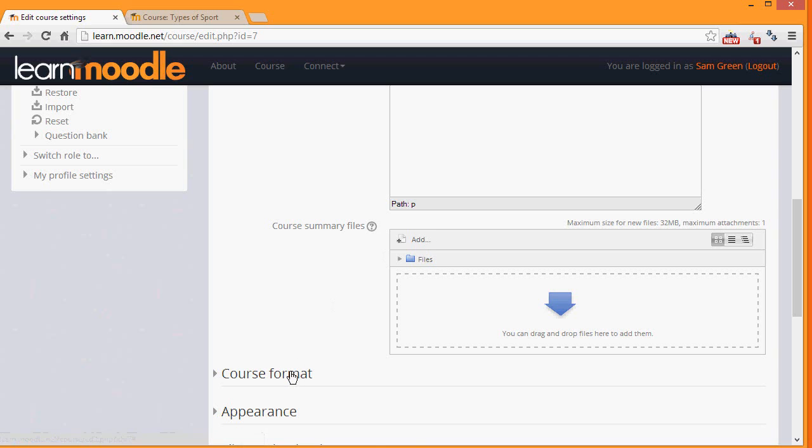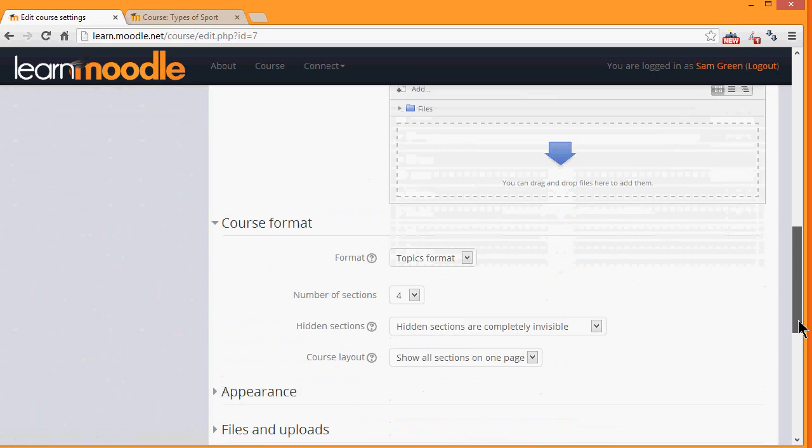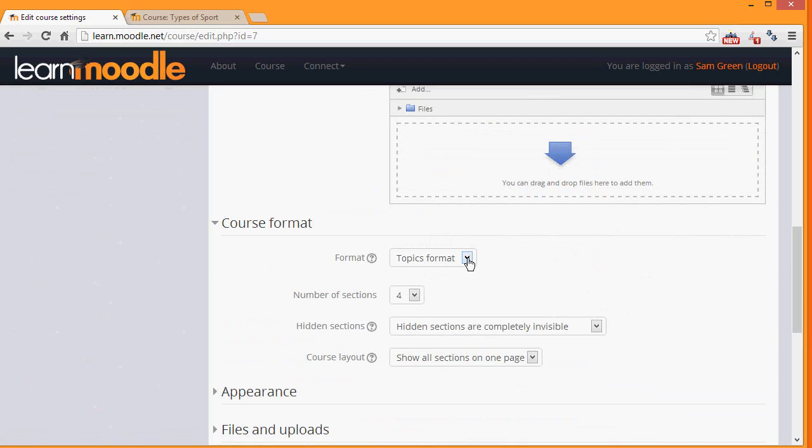If we click Course Format, this is where we can choose how we'd like the resources to be displayed. Topics gives us numbered topic sections, and we can choose the number of sections here.